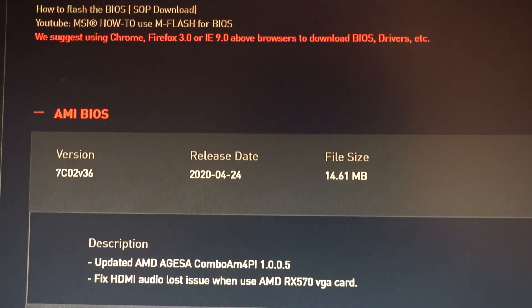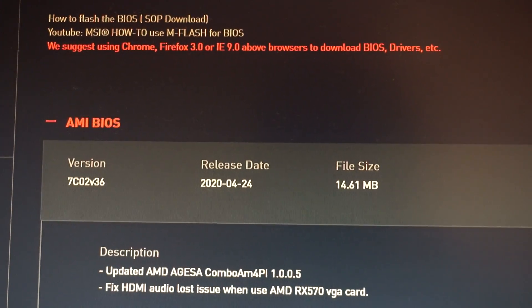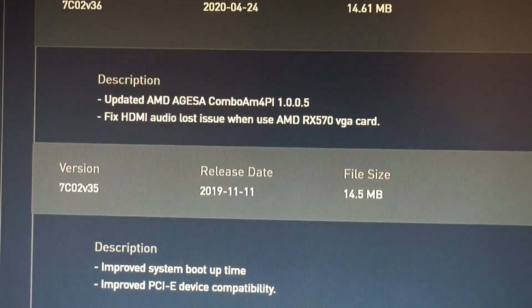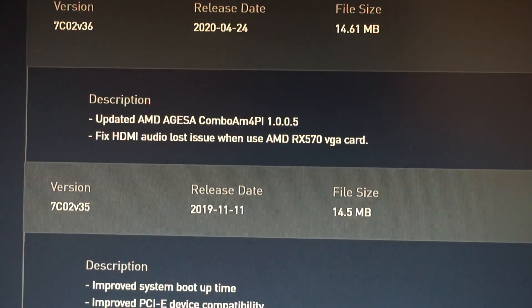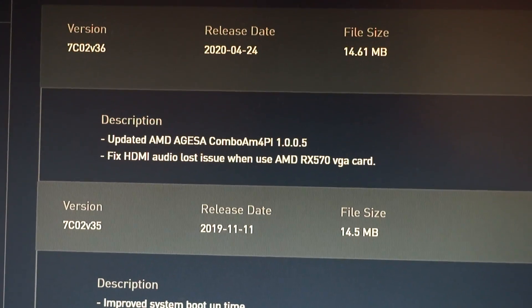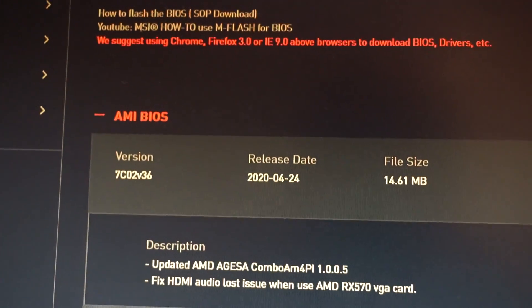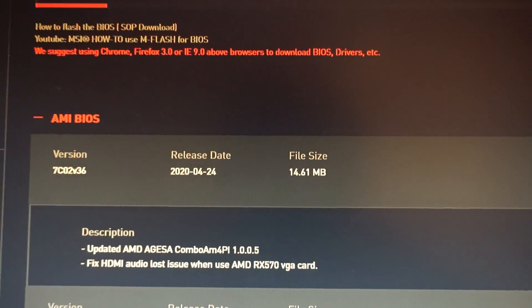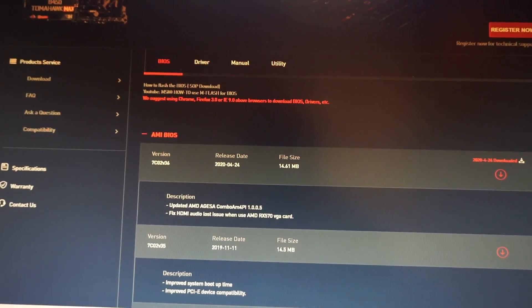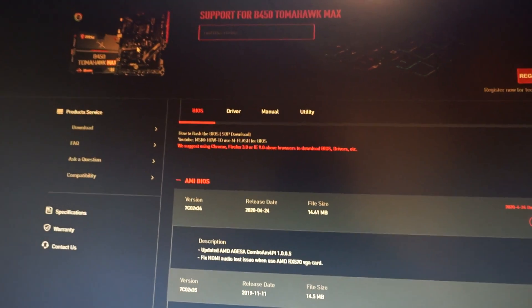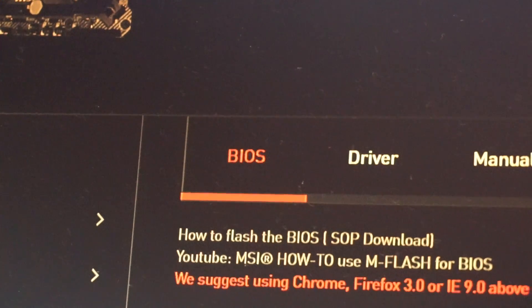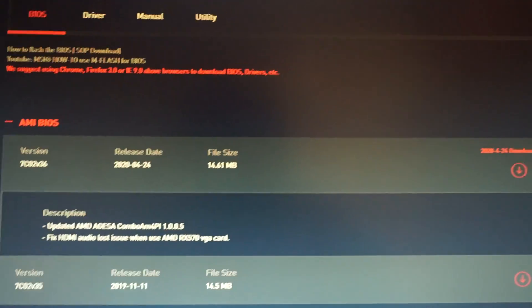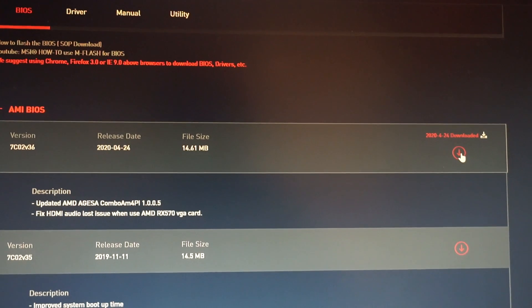The previous one was released in November last year, version 35 or 350, and now we have version 36. First you need to enter MSI's website in the driver section, the BIOS tab here, and download this file.